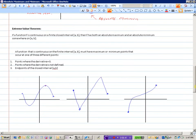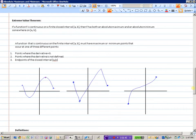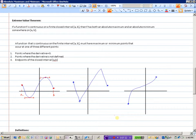Looking at a first example with a closed interval from A to B on a continuous function: extreme values occur where the derivative is zero — we have two horizontal tangent lines here — or where the derivative is undefined (none in this case), or at the endpoints. On this particular function, the absolute maximum and absolute minimum both occur where the derivative is zero.